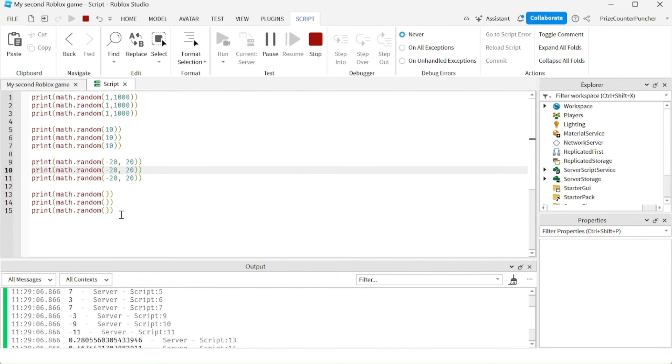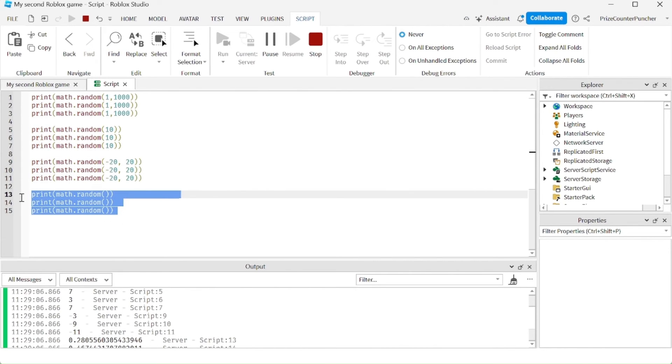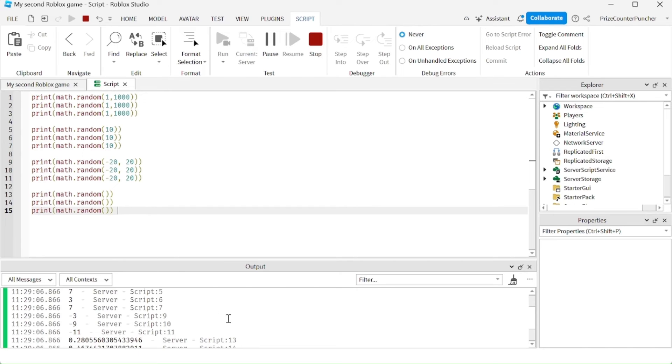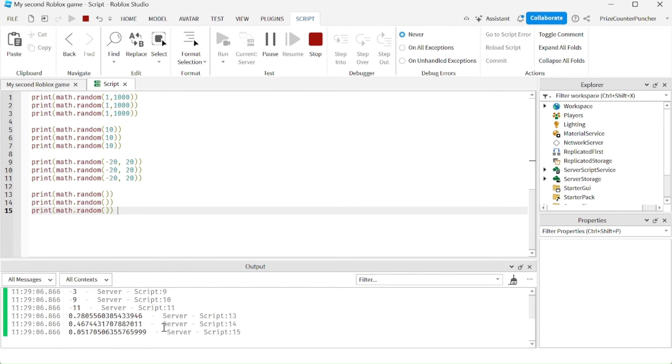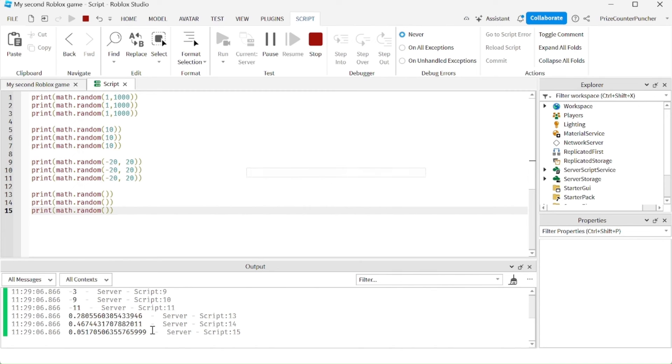In the final example here, we're generating decimal, random decimal numbers, and these are the numbers that we have received. The decimal numbers are all between 0 and 1. And guys, that is how you generate random numbers in Roblox.